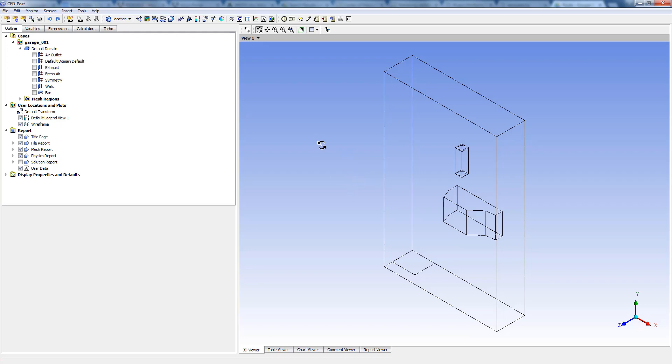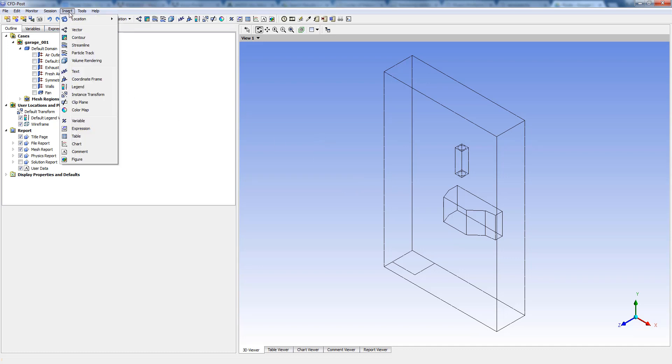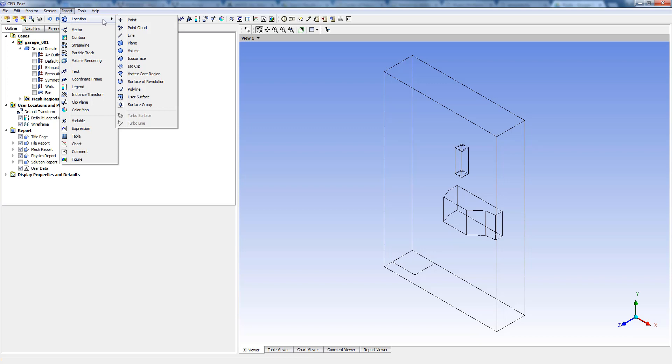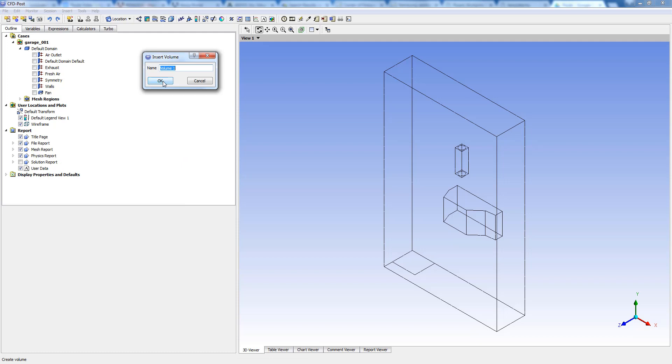For this model, the number of processors that have been used is three. First, we can create an ISO volume. To do that, we can go into insert location, and then you have the option of volume. Let's click on that.